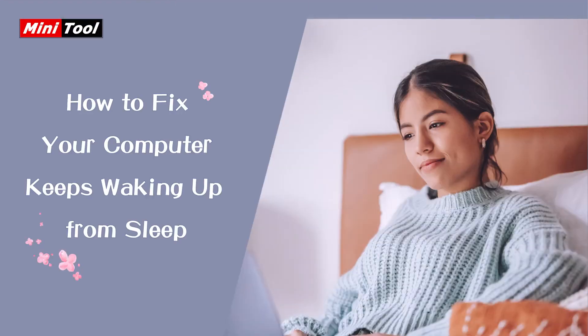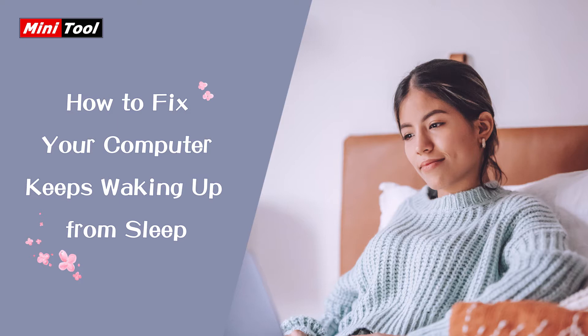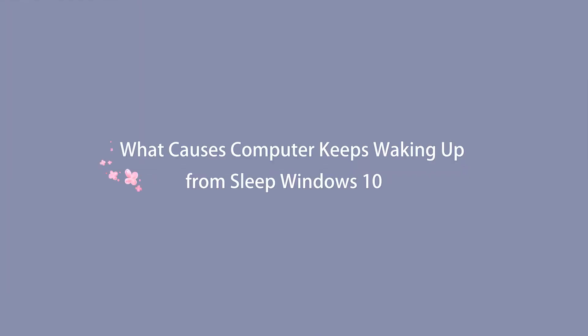Hi everyone. This video will show you how to define the factor that causes your computer to keep waking up from sleep in Windows 10 and how to fix computer keeps waking up from sleep.